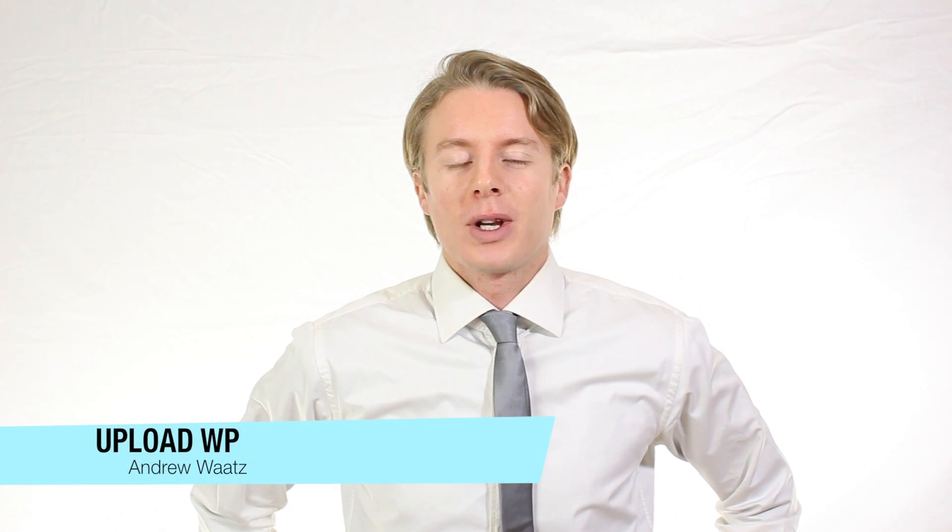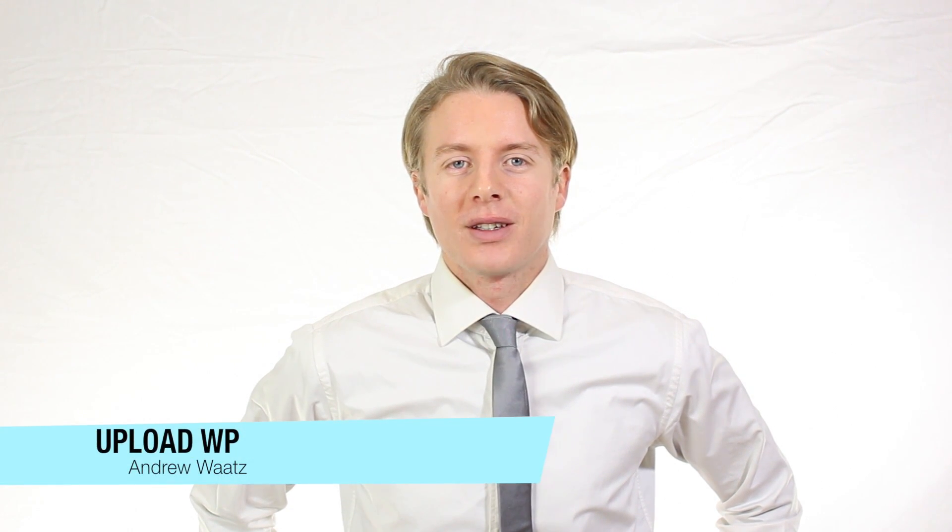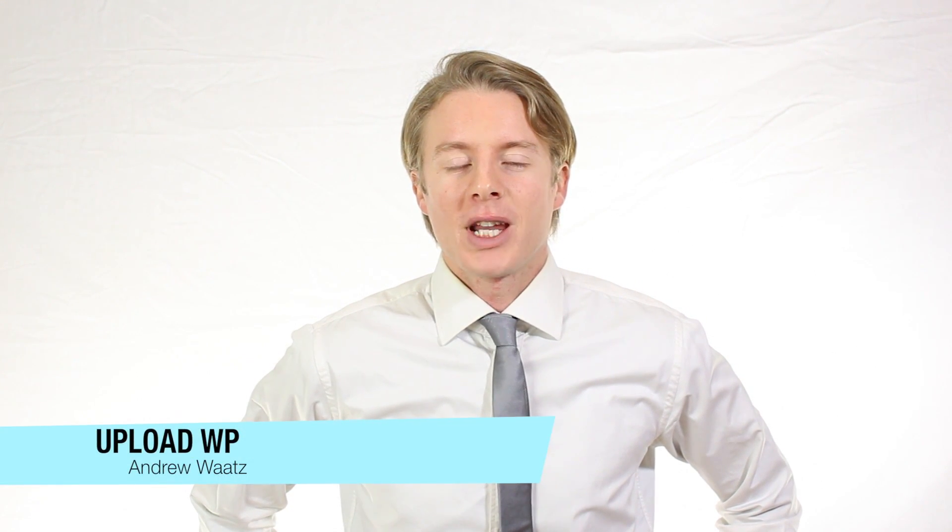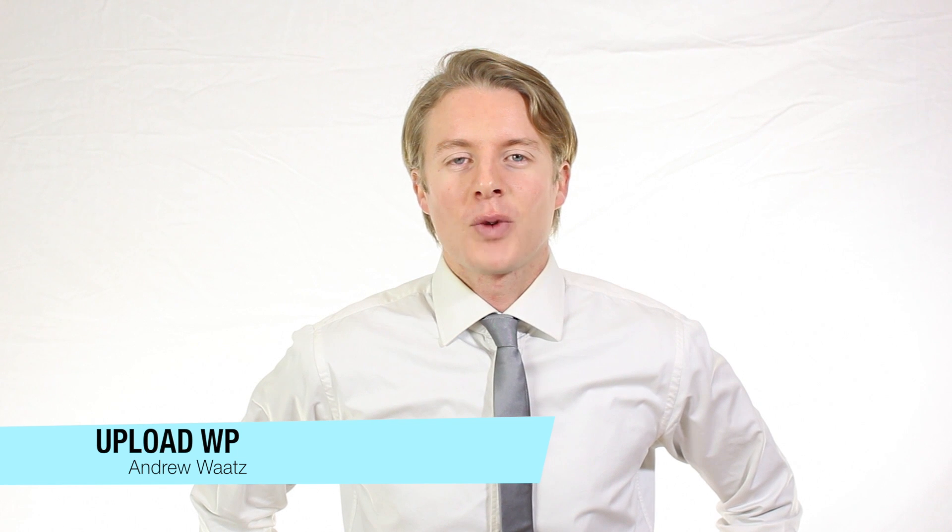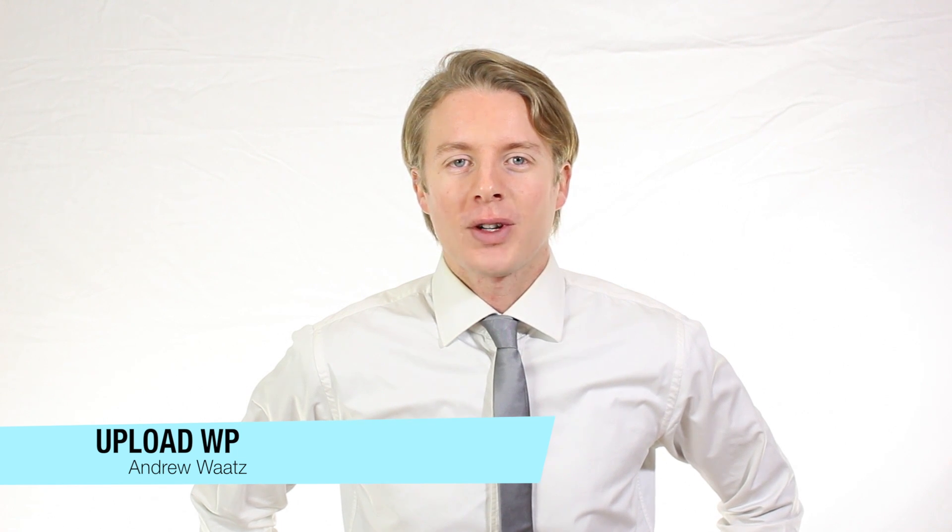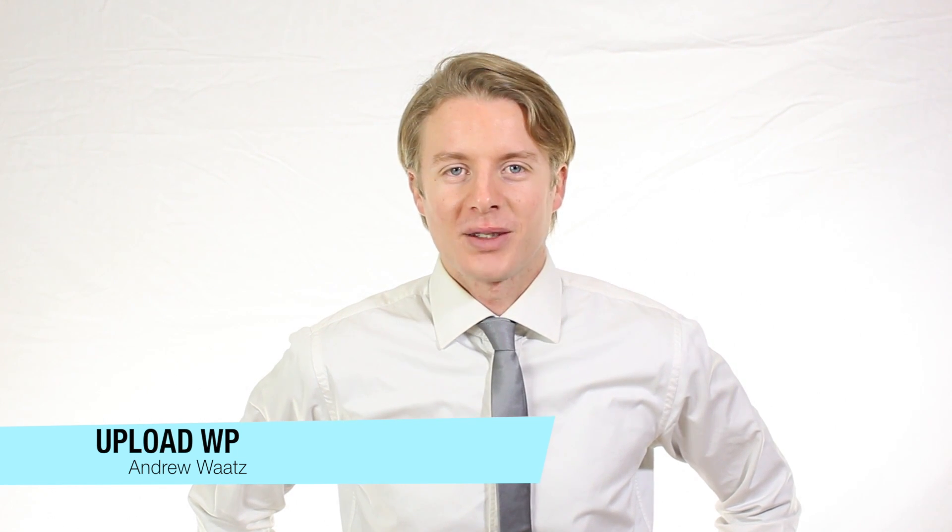Hi everyone and welcome to UploadVP. My name is Andrew Watts and in this WordPress tutorial we are going to learn about this.